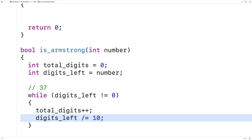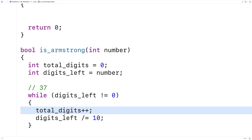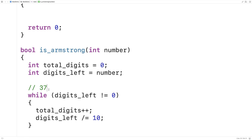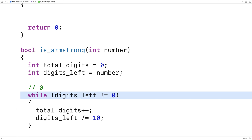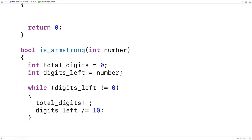The loop runs again because digits_left doesn't equal zero yet. We increment total_digits to count the second digit and divide 37 by 10, leaving 3. Again digits_left isn't zero, so we increment total_digits once more. Then we divide 3 by 10, and digits_left becomes zero — the loop stops with total_digits set to three. That's how the code counts the number of digits.